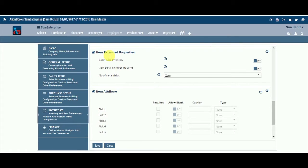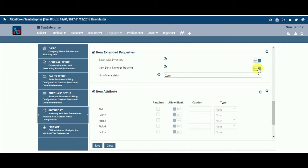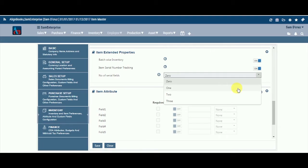We will now explore the Inventory Item Extended Properties options. Extended Properties allows you to maintain your inventory batch or serial number details. Batch-wise Inventory: in some industries such as pharmaceutical and drug industries, you are required to maintain inventory records batch number-wise. Keeping this option on will allow you to maintain batch records. Item Serial Number Tracking: in some industries you need to maintain product serial numbers, for example electronic items like computers, printers, and mobile sets. Keeping this option on will allow you to maintain product serial numbers within your inventory. Under Number of Serial Fields, select from the drop-down list your specific requirement for tracking product serial.